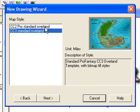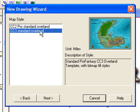You then have the choice of creating a Campaign Cartographer 2 Standard Overland Map, or a Campaign Cartographer 3. This is really just more to do with the type of tools that will be available to you. We're going to use Campaign Cartographer 3, so click that, and then click Next.